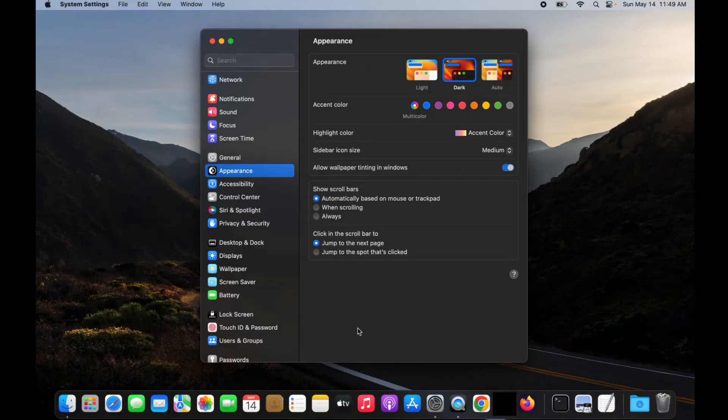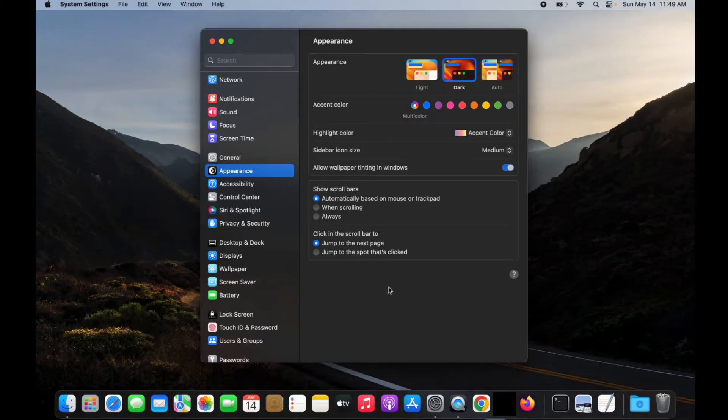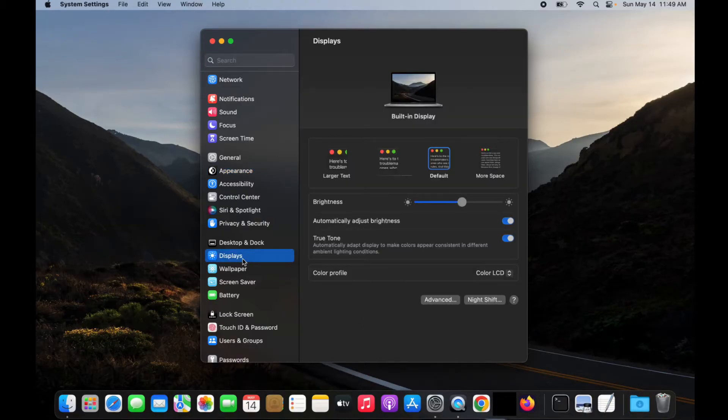Now for MacBooks, MacBook Air, MacBook Pro, it's mostly the same, ever so slightly different. And so again, here in system settings, if I go to displays and then over to advanced,